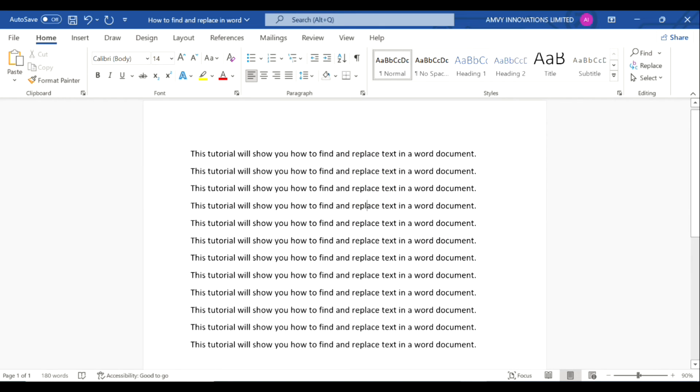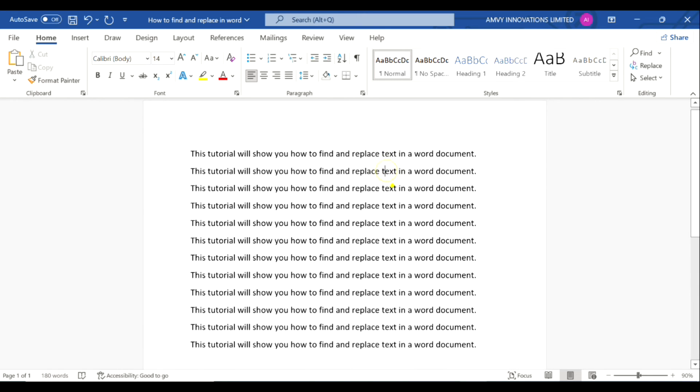If you see, it has replaced all the words in this document wherever there was a word called 'words' to 'text'. So this is how you can easily find and replace a specific word in a Word document.